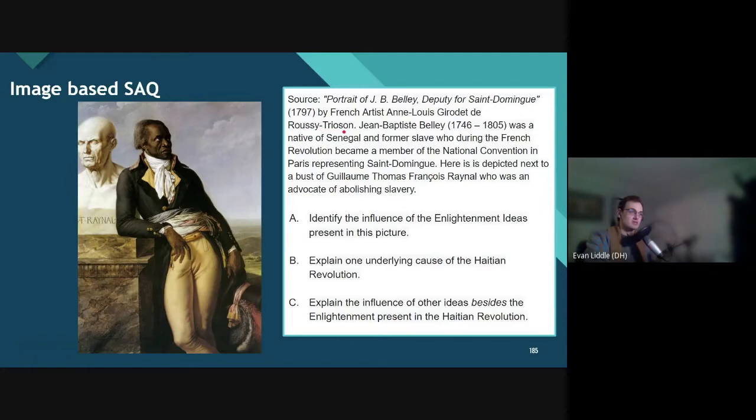There's some more information here. Jean-Baptiste Belly, 1746 to 1805, was a native of Senegal — so in Africa — and a former slave who during the French Revolution became a member of the National Convention in Paris, representing San Domingo. Here he is depicted next to a bust of Guillaume Thomas Franco Raynal, who was an advocate of abolishing slavery.